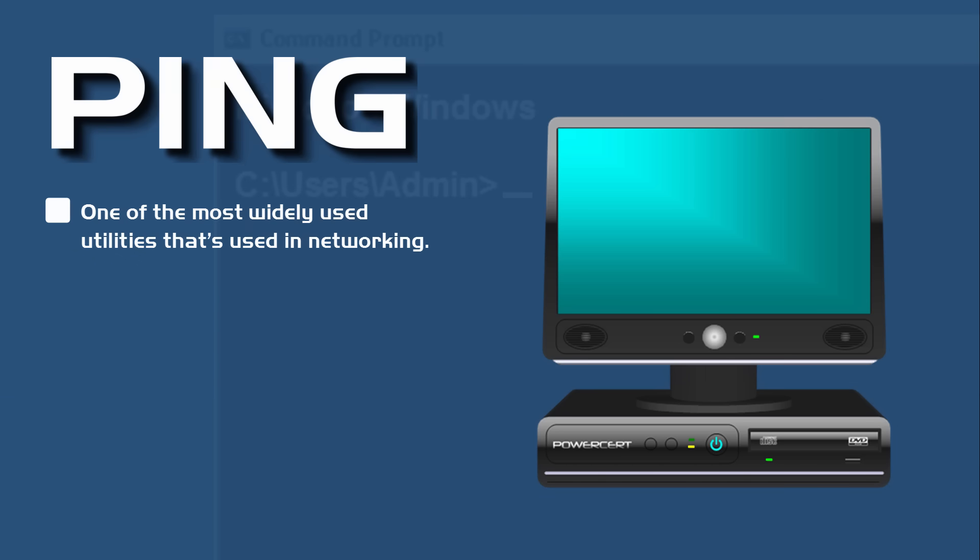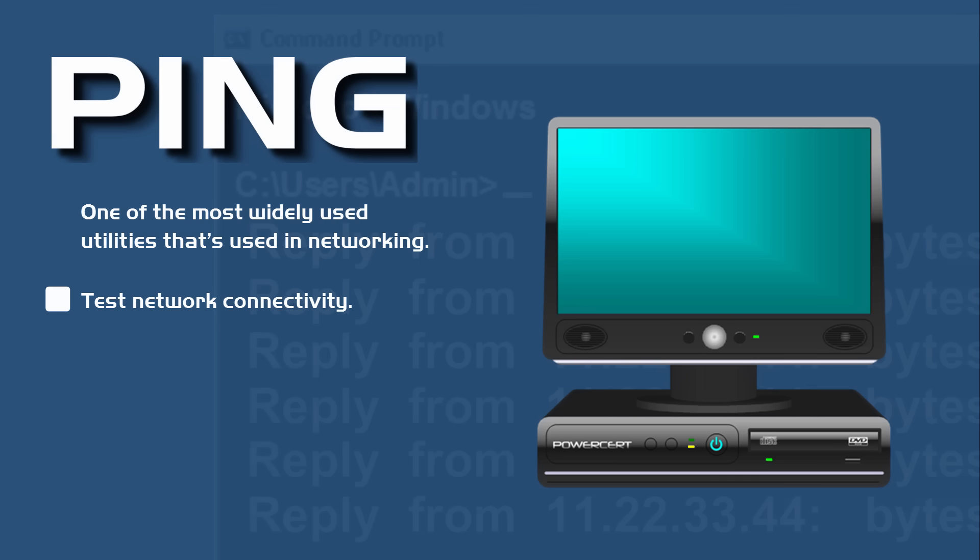Now the ping command is a simple tool that you can use to troubleshoot networking issues such as network connectivity. So you can use it to test if you're connected to a local area network or if you're even connected to the internet.